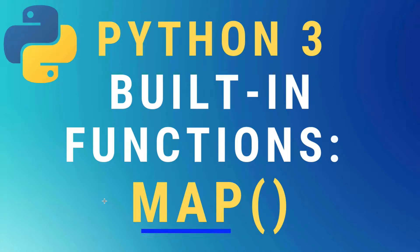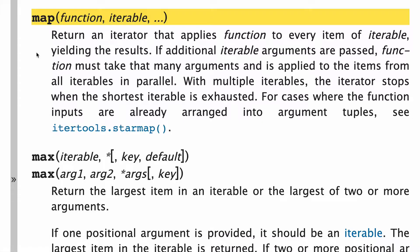In this video, the map built-in function in Python 3. So let's start with a look at the docs.